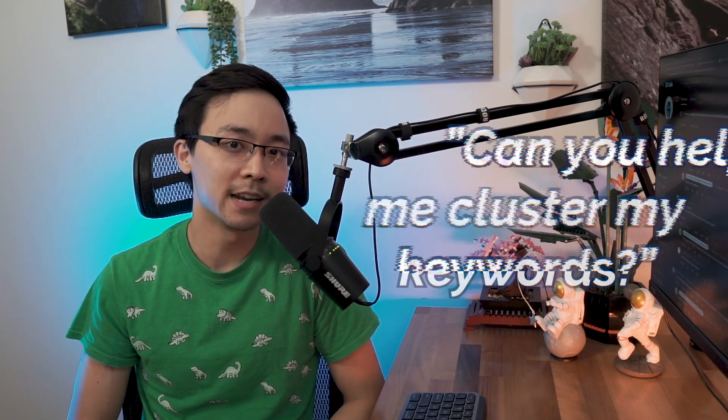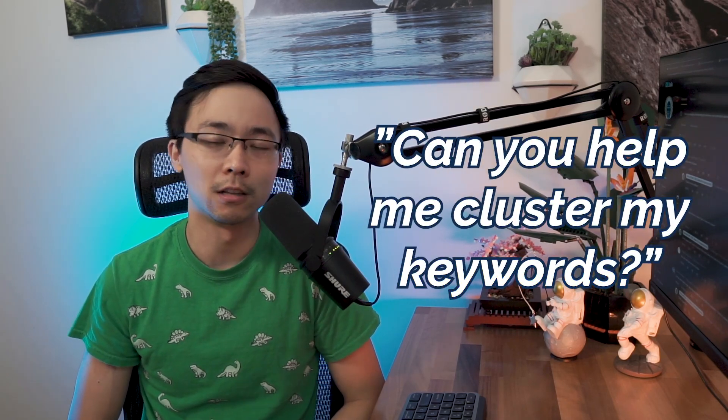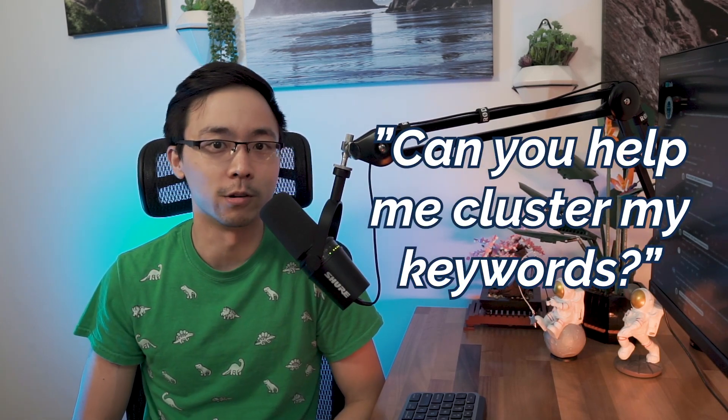In a recent video, I showed you how to find 25 long tail keyword ideas in under eight minutes. And one of the comments left behind was by a person named Amanda who asked if I could help them in clustering their keywords.